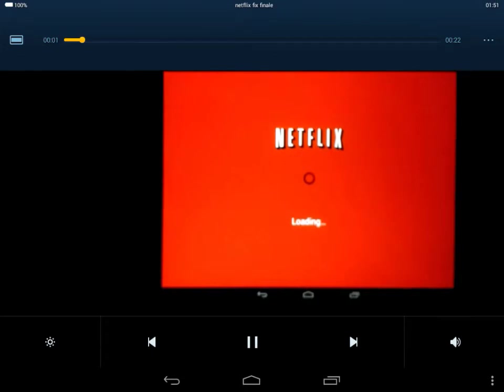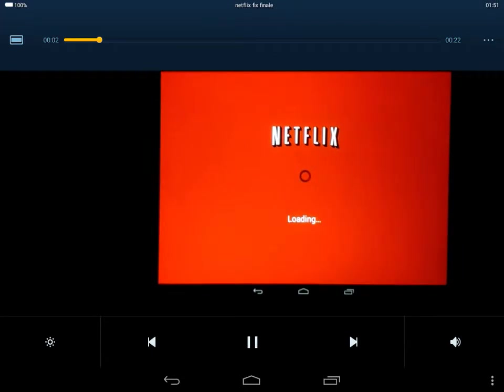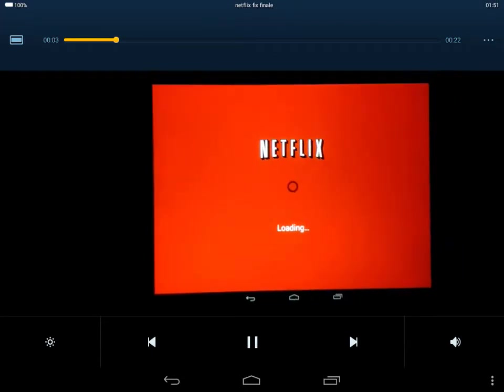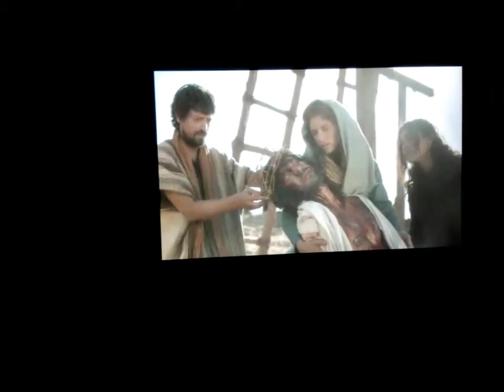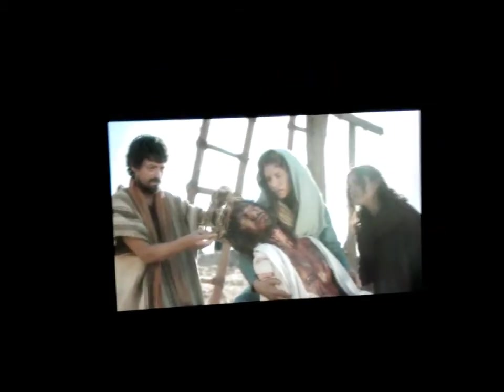So here's the Netflix app and it's playing. No choppiness, no breaking up. Sound quality is good. And that's the fix.